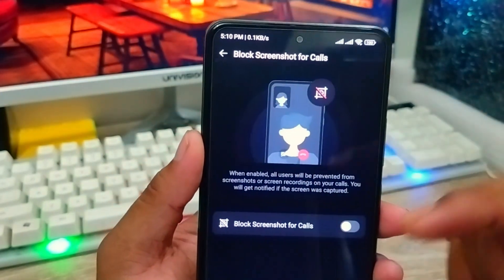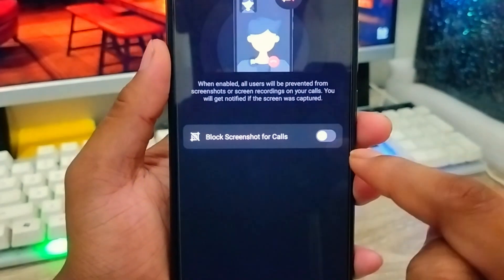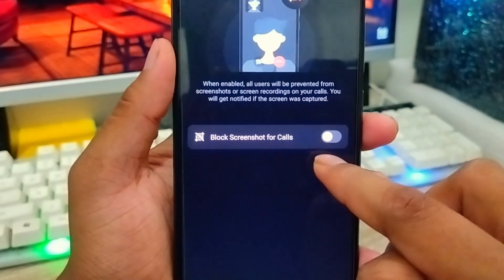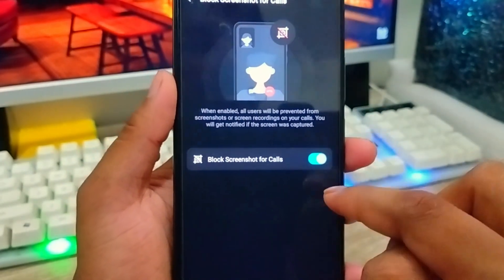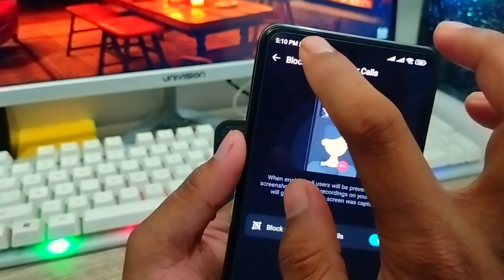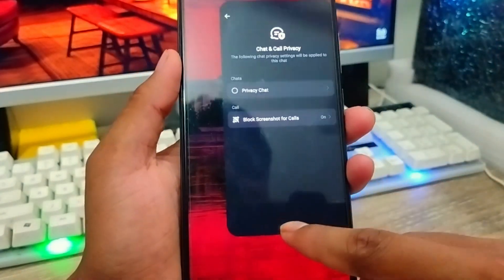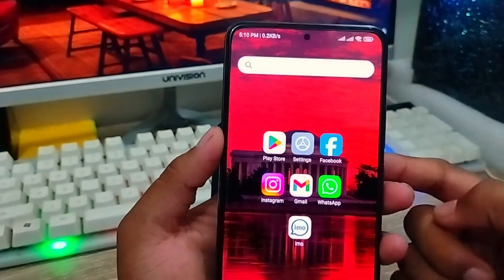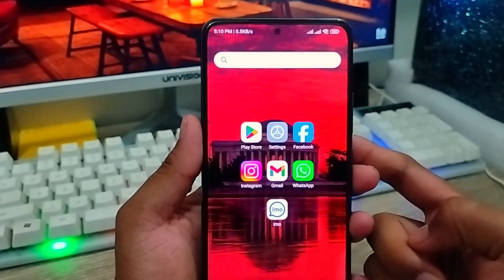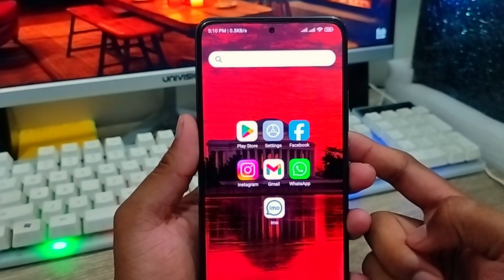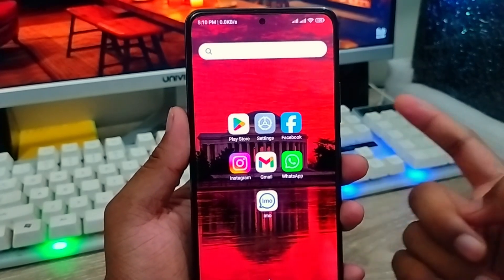Once enabled, if anyone tries to take a screenshot during a call from your email account, they won't be able to. With this option turned on, nobody can take any kind of screenshot from your email account. That's the process for how to block or stop the screenshot option on your email account.